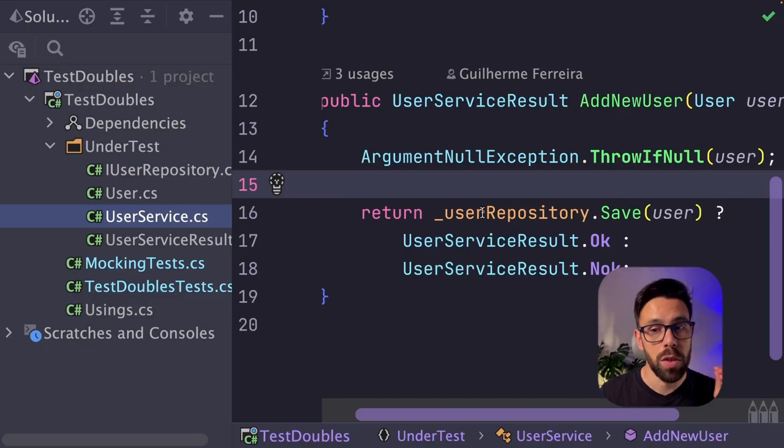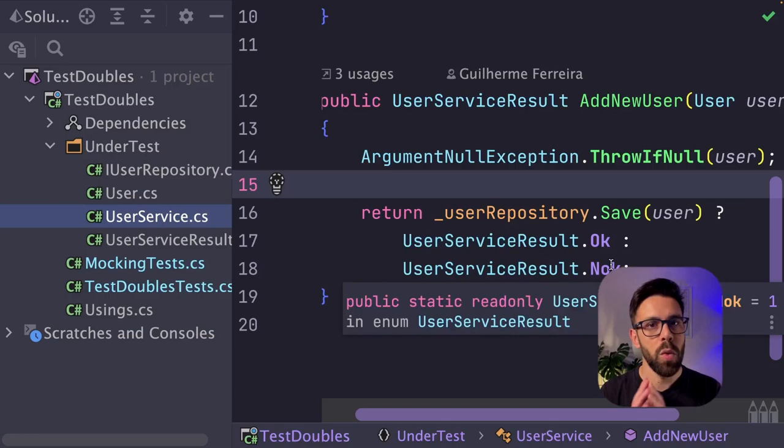Otherwise, we'll call the user repository. If it returns true, result okay. If not, not okay. Quite simple example, just to demo how you can do those things.